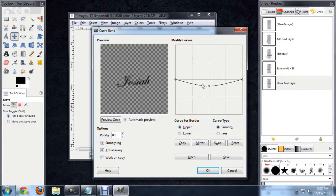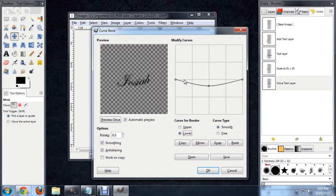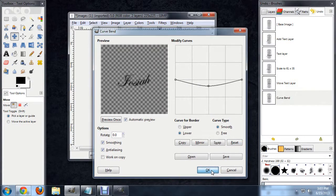So that looks pretty good. We'll go to the lower portion of the text and begin bending that as well. Try to keep those two in line so that it's got a uniform bend to it. And we'll say, okay, that looks pretty good.